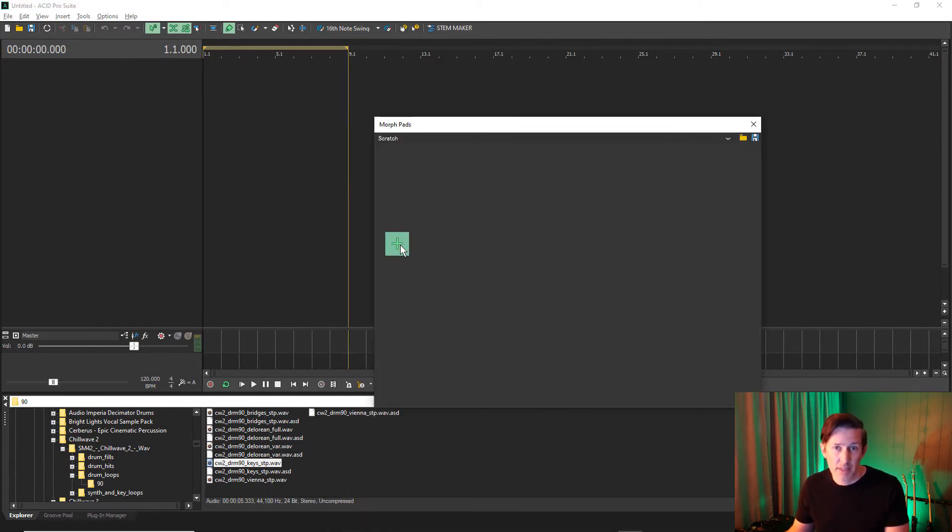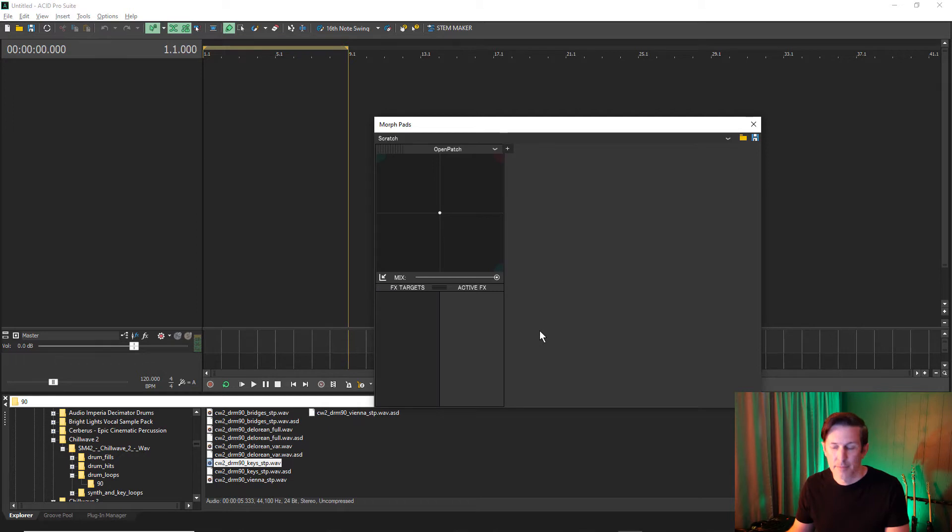Click on the plus sign to add a Morphpad. You'll see a familiar XY interface with four quadrants.